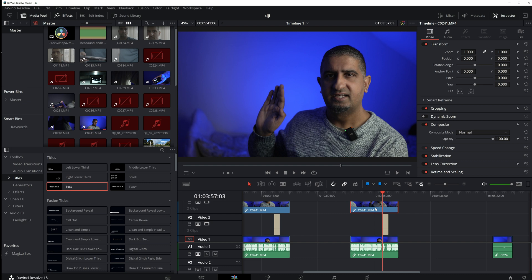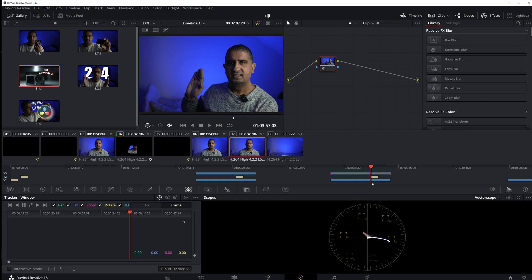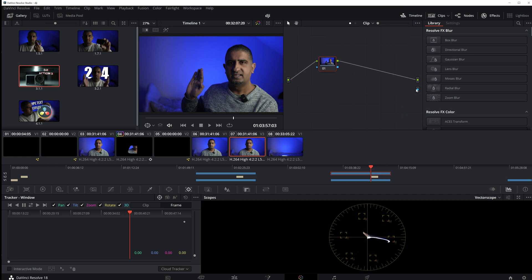Make sure that top one is selected, then go into the color panel, right-click, and go to 'Add Alpha Output'. Then join the blue dots. Once you've joined the blue dots, the rest is going to be a bit of playing around.